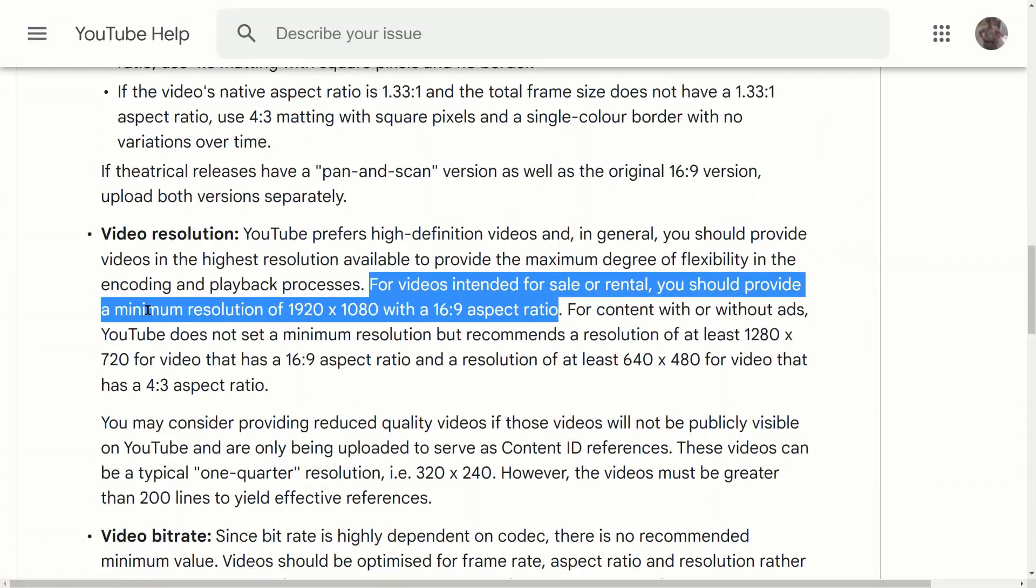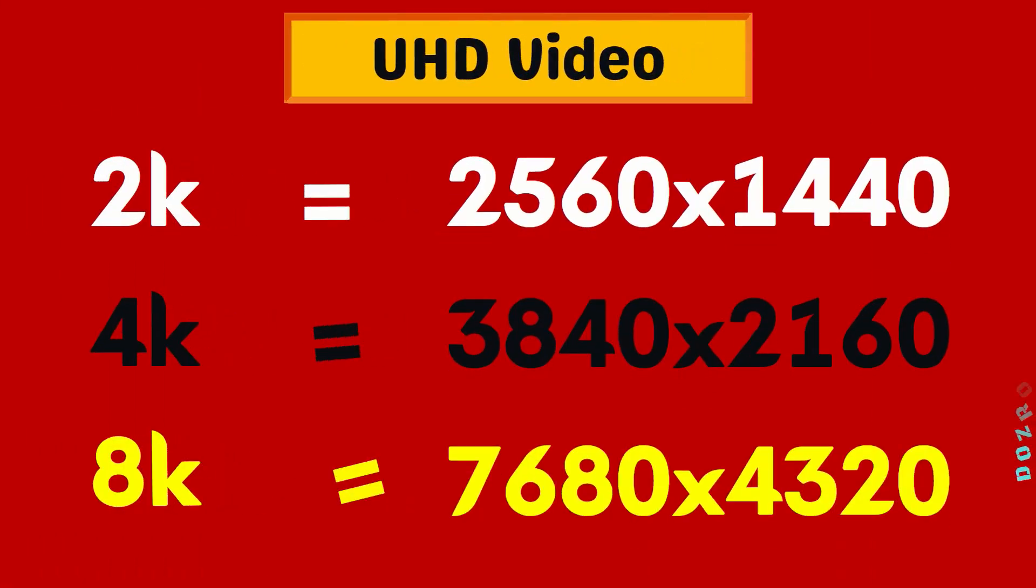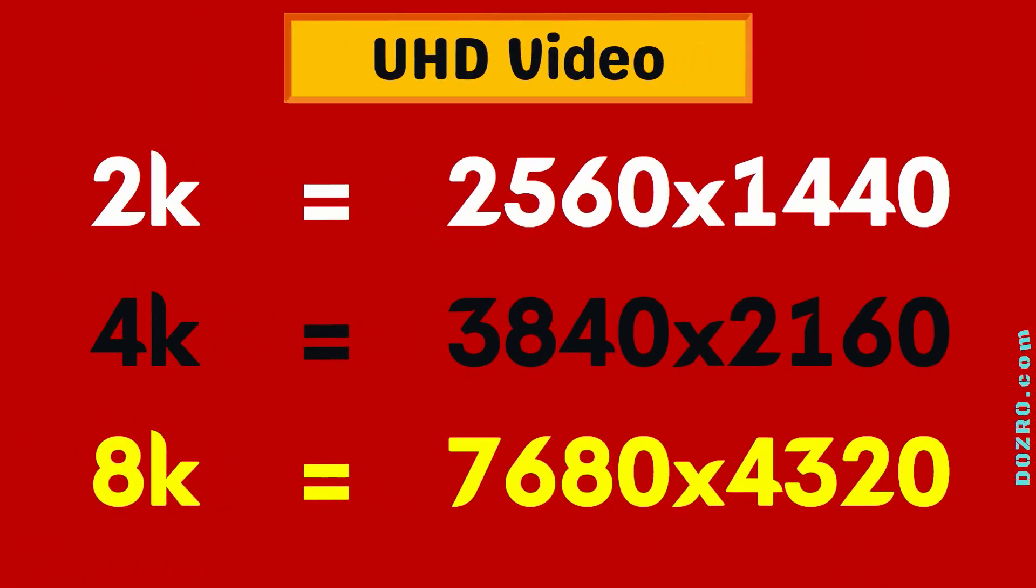YouTube also recommends that for commercial videos, the minimum resolution should be 1920x1080 pixels. Optionally, you can also create other 16x9 aspect ratio videos having 2K, 4K and 8K resolution.